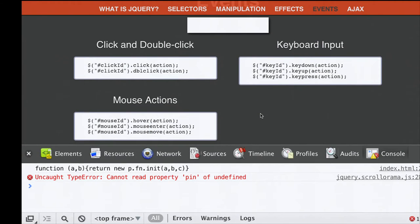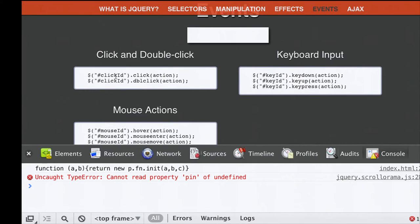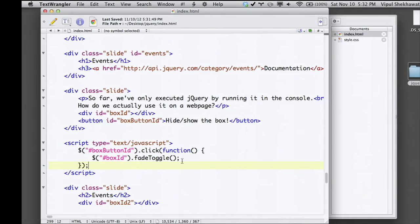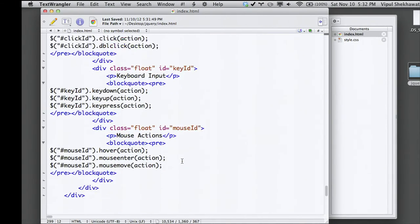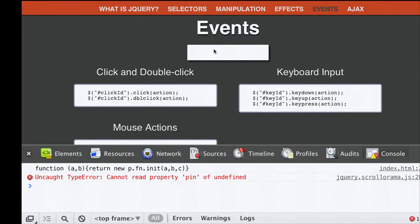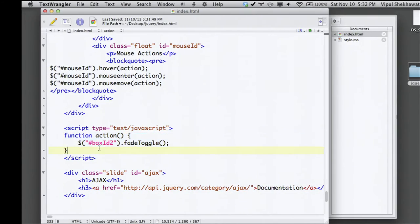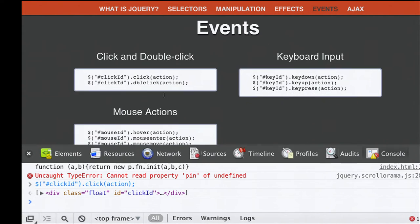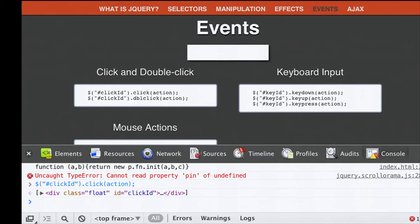There are a lot of different events available. The IDs for each box correspond to different event types—click ID, key ID, and mouse ID. There's also an action function already defined that fades the box in or out. For the click event: binding it to click ID makes the box disappear or reappear on single click. For double-click, clicking once does nothing; only a double-click makes it disappear or reappear.